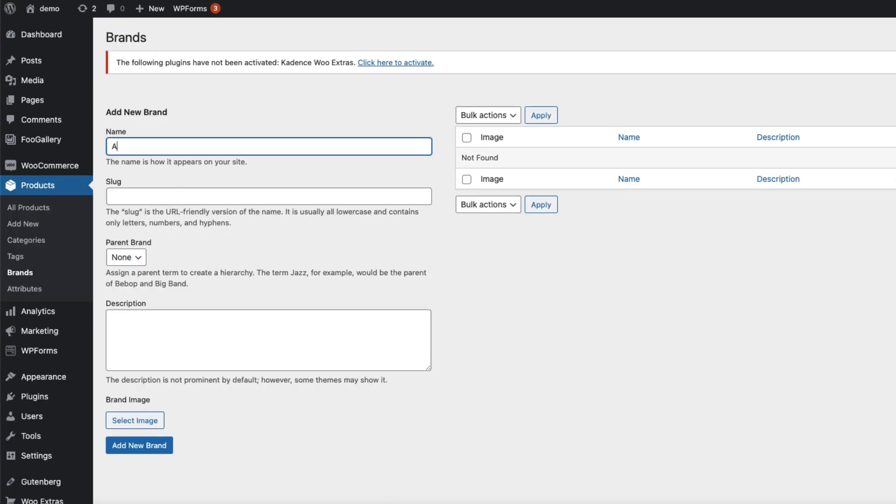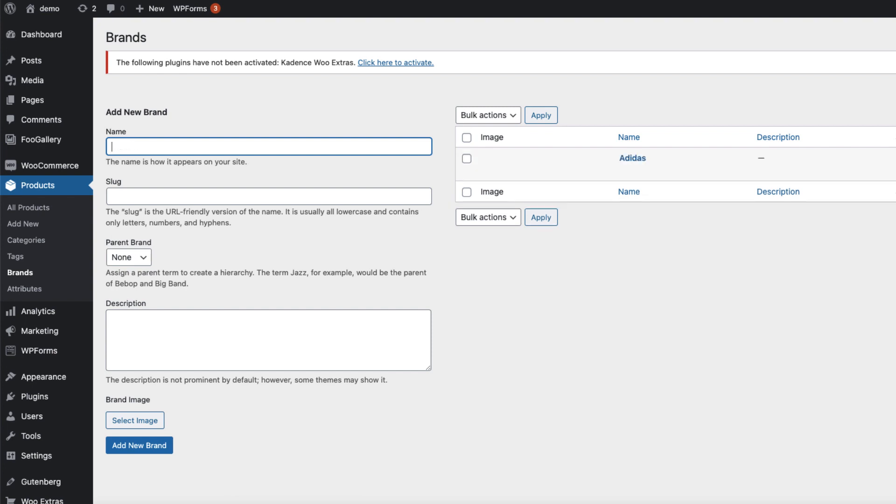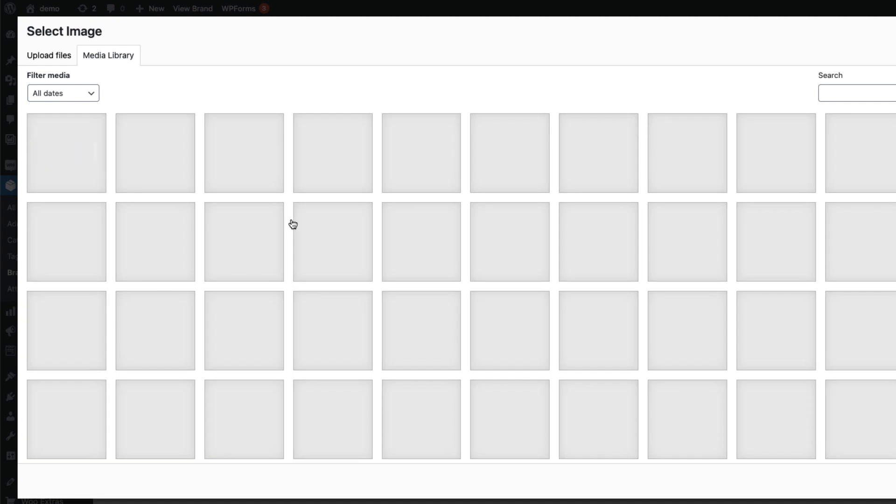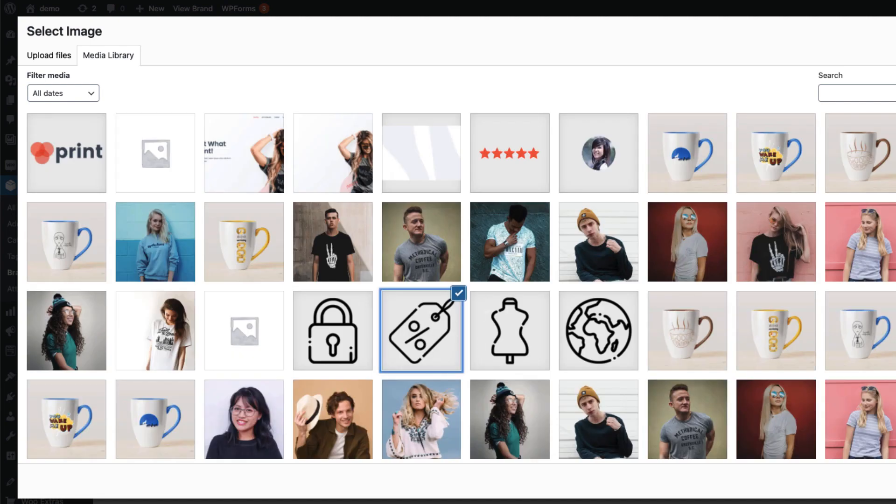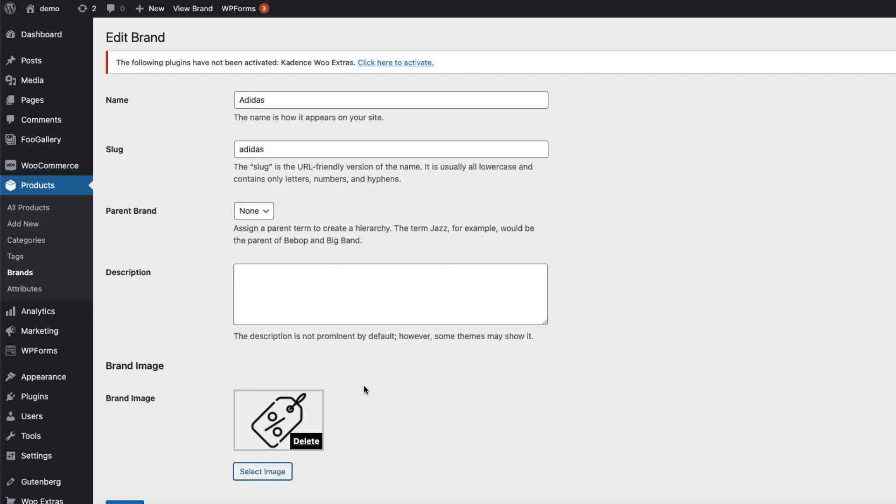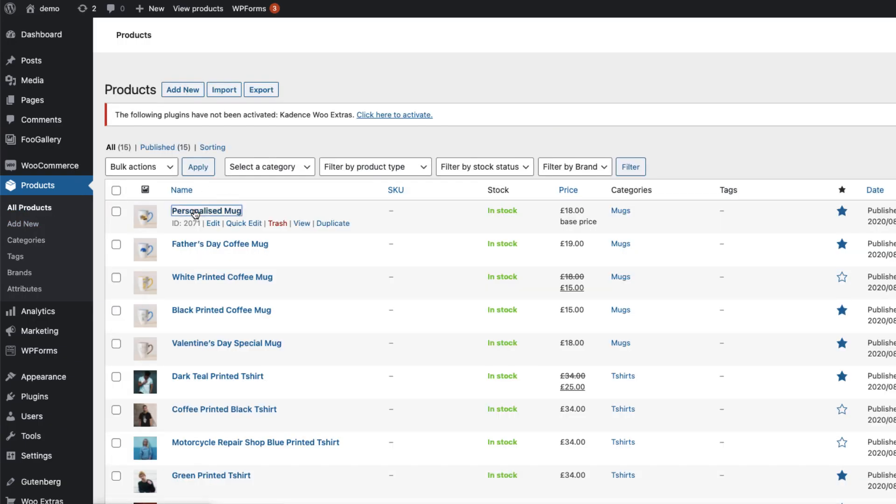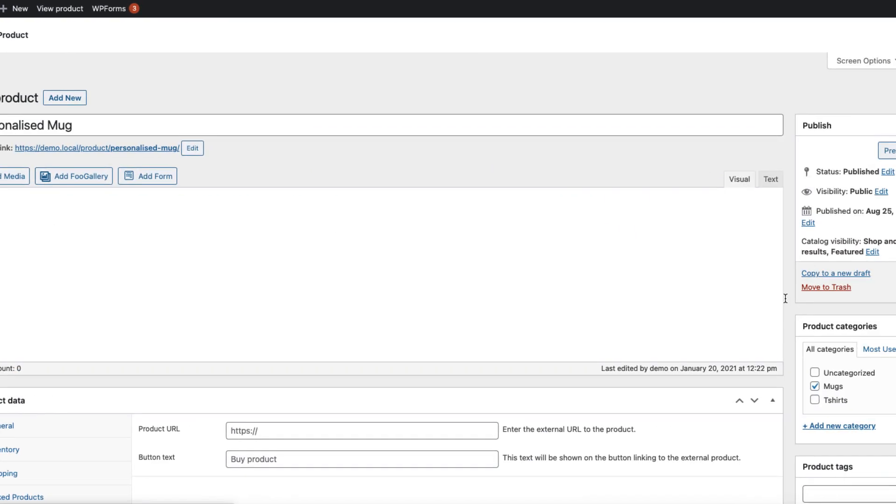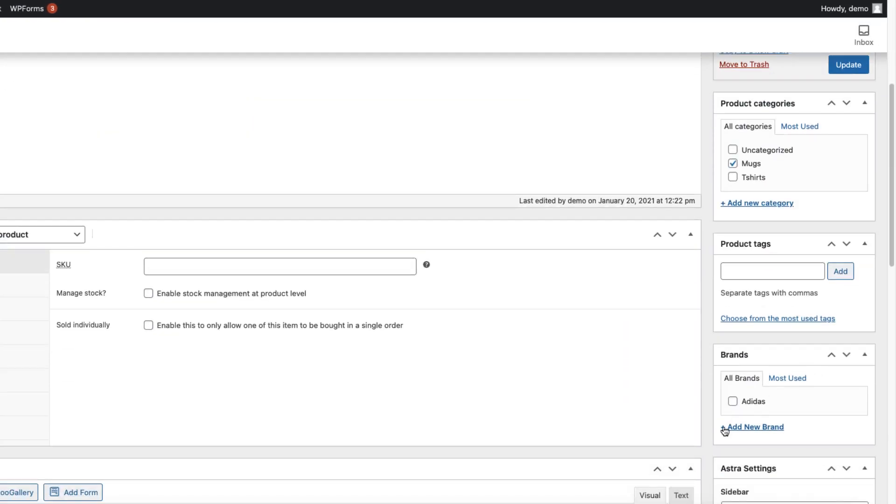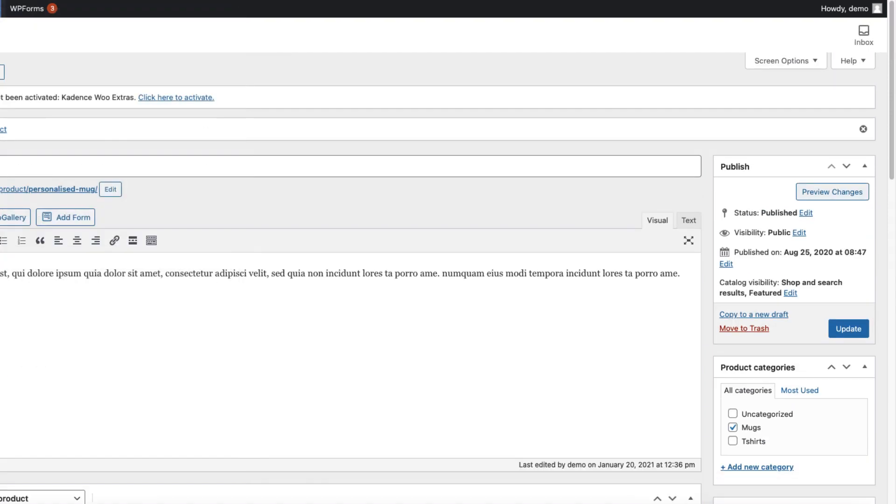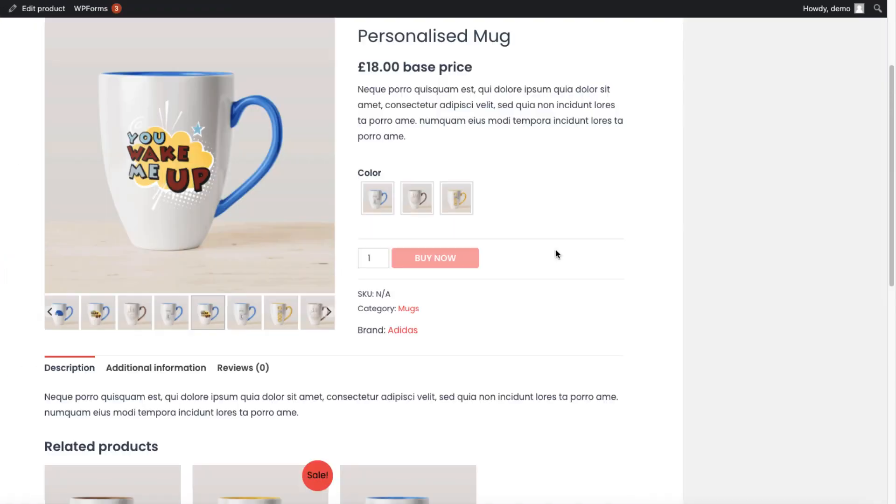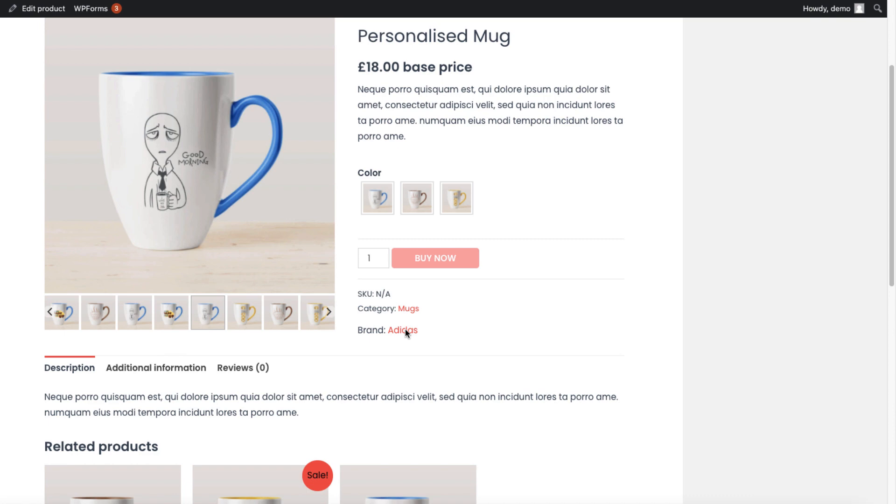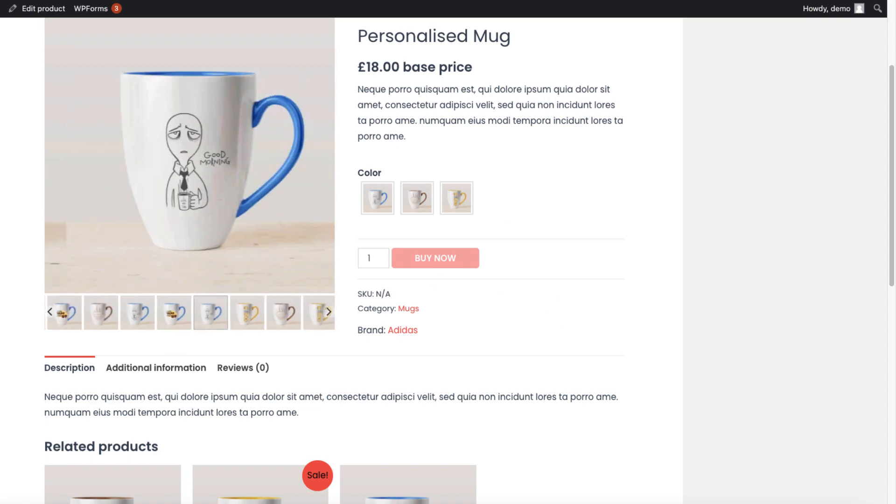For example, add it as... Open it up, select the image, some kind of logo. There it is. Update it and open one product up. Then here is a brand. I'm going to select it, update it, view the product. And here is the brand 'Added Us', which links to the brand archive page.